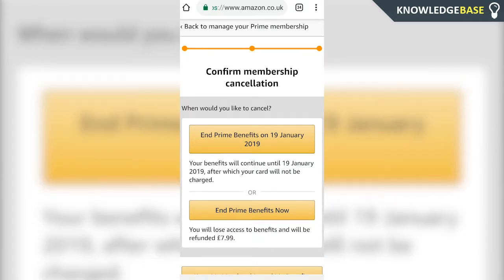If you're on the trial, you won't be given the option to be refunded your money because you haven't paid anything for the trial anyway. All that's going to happen is you click 'End Benefits' and they'll just end at the end of the trial. That's how you cancel your Amazon Prime membership on Android.